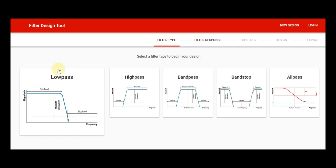Before I start designing the low pass filter using the filter design tool of Texas Instruments, I would like to mention that this video is made for educational purposes. Now let us understand a bit about the low pass filter. You can see the magnitude plot given here — since this is a low pass filter, it passes frequencies starting from zero Hertz to its corner frequency.